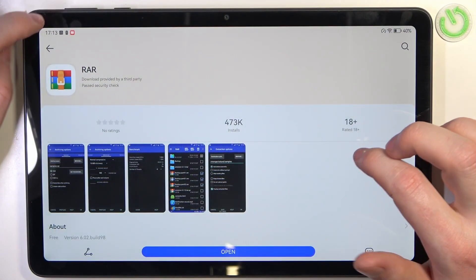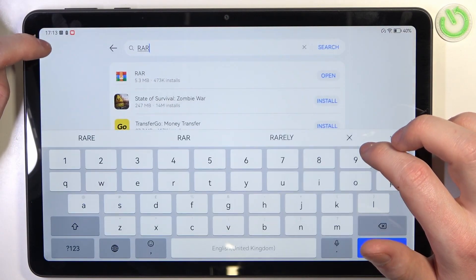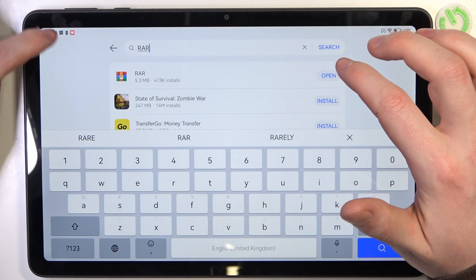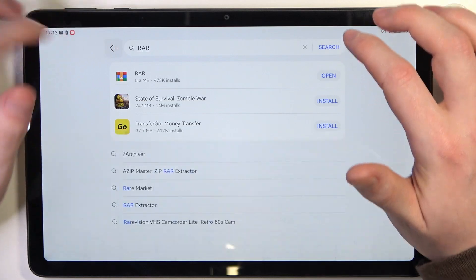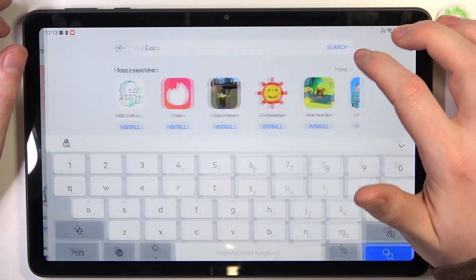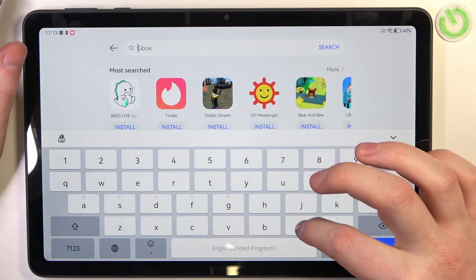To do this, you need to open App Gallery right here, and in the search find Microsoft Edge.